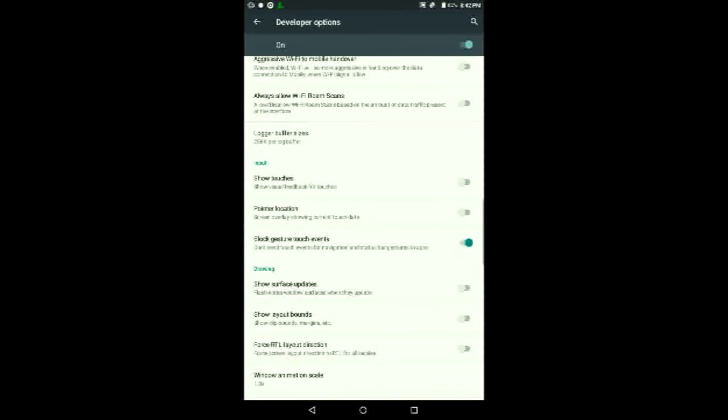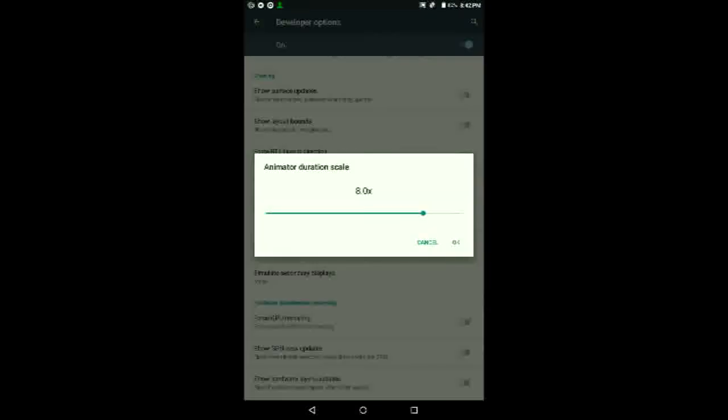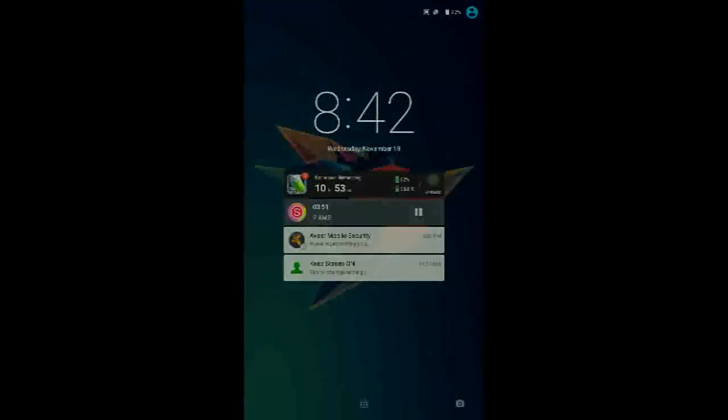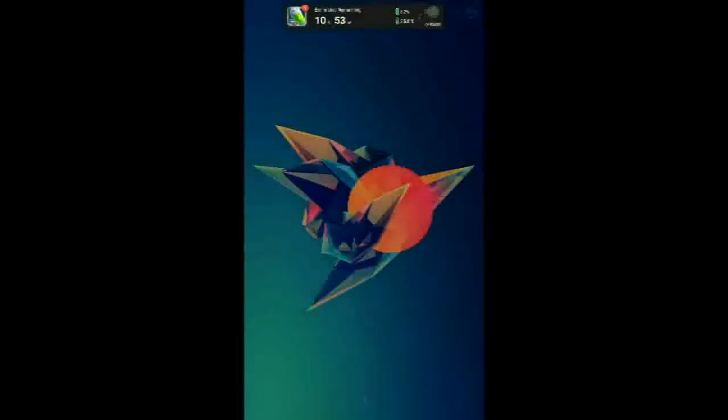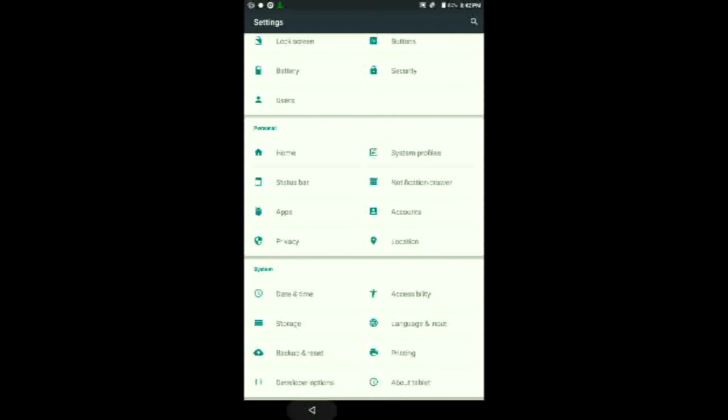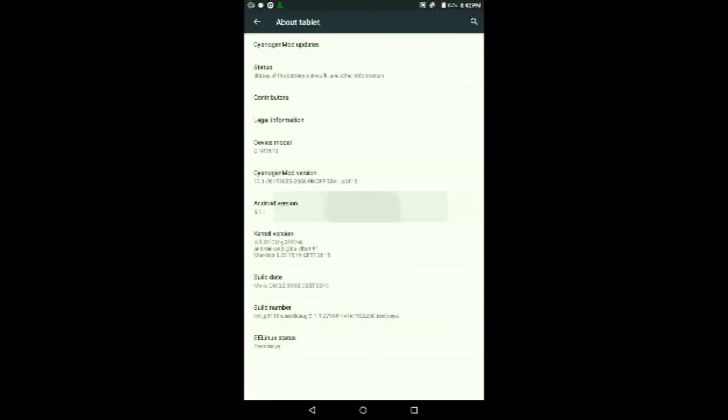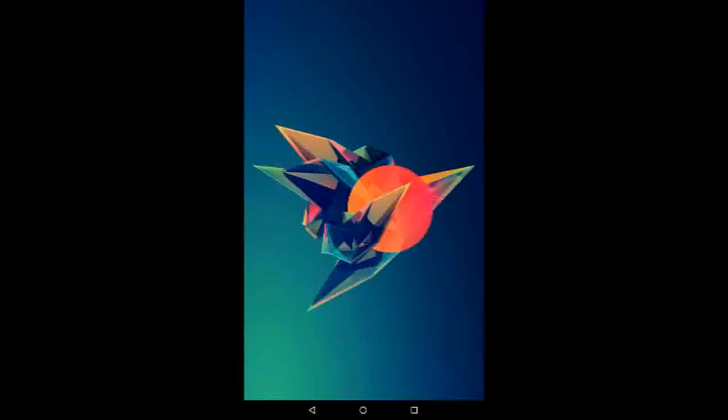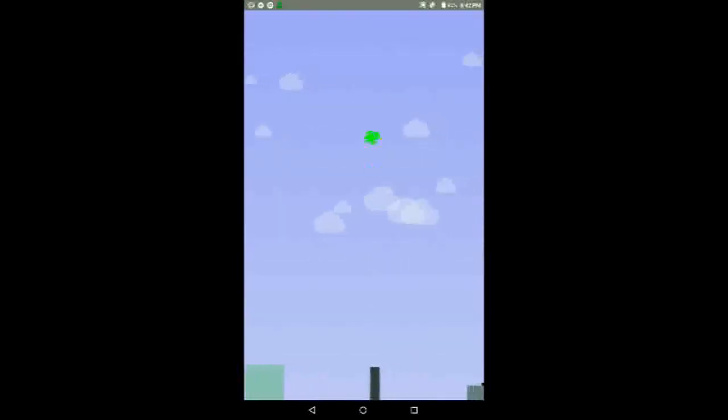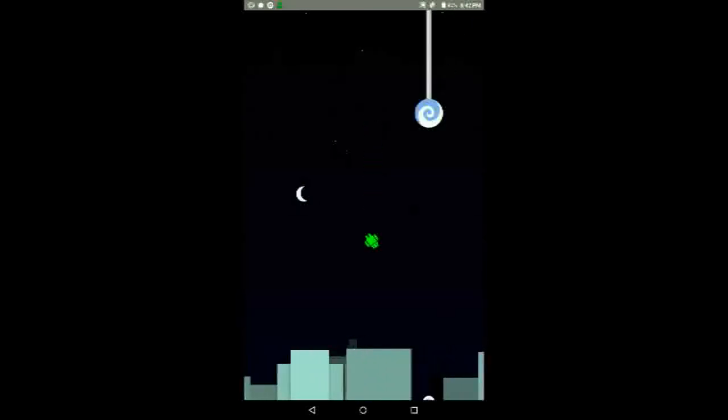If you make any changes there, just make sure you turn off the screen and turn it on again to make those changes take effect. Then once you go back into the game itself, it should work better and you should be able to get a score much easier. As you can see, I'm still doing pretty bad.